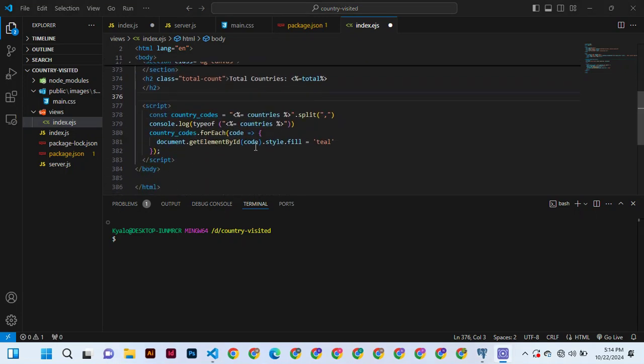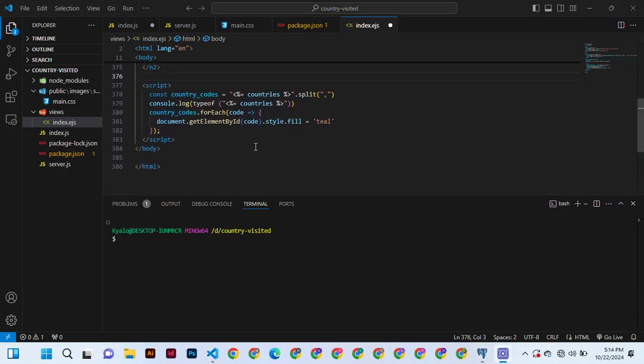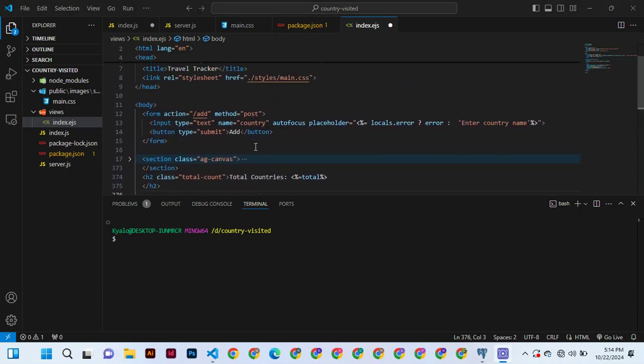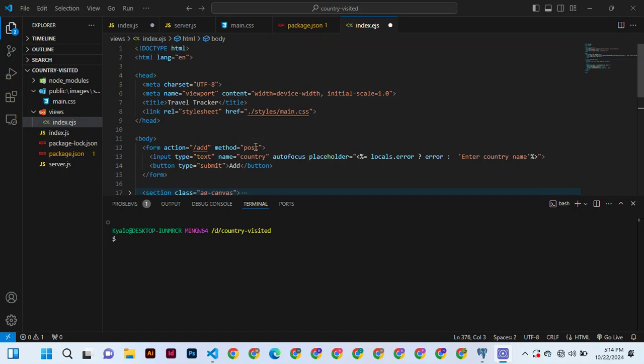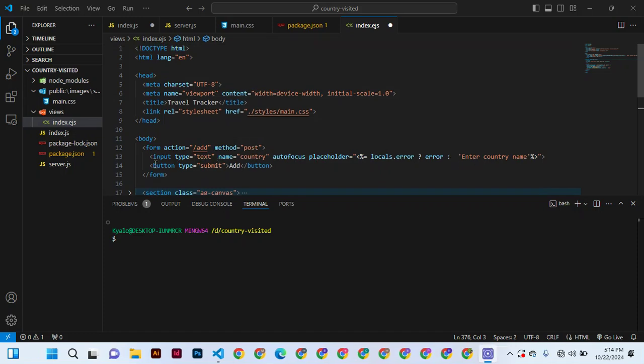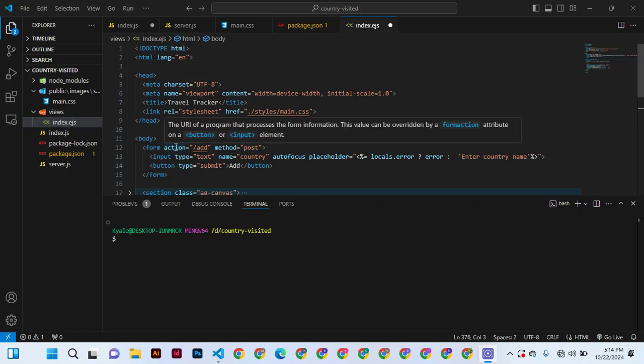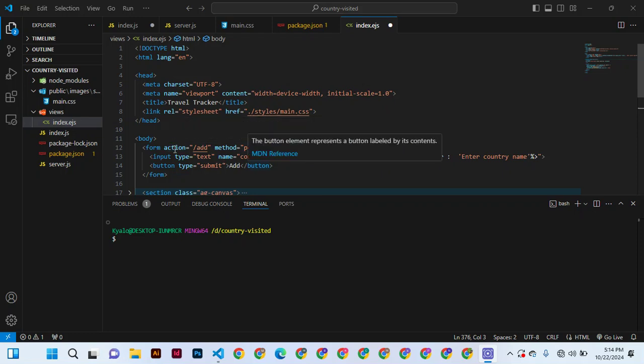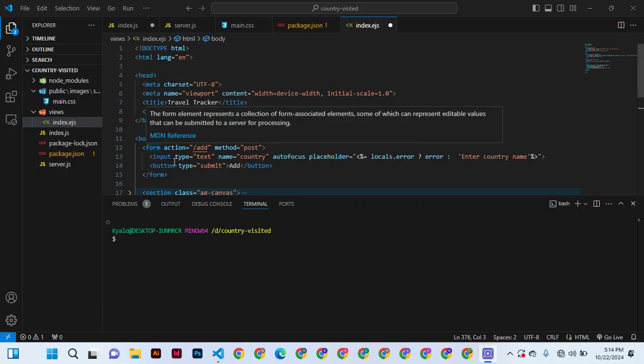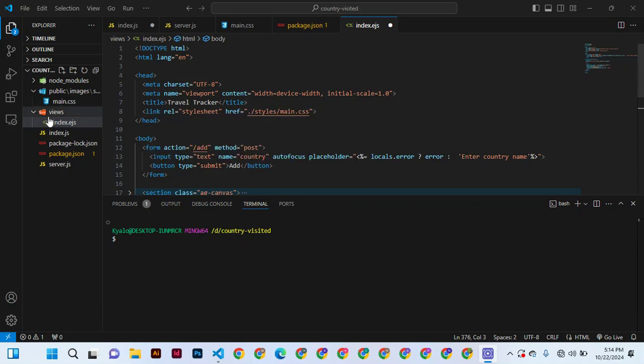We have this add, and we also have this method POST. So actually, this is our form, and in the form...